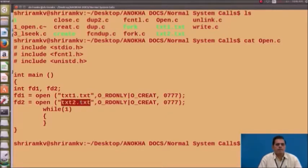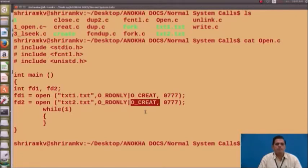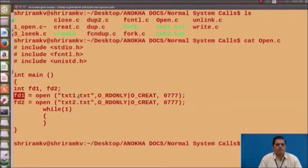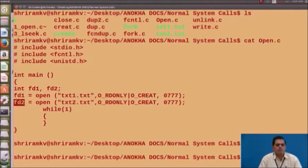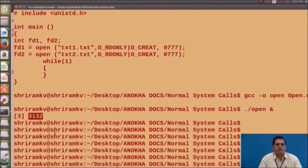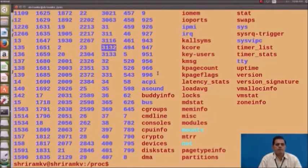The second open system call uses filename txt2.txt. If it exists, it opens in read-only mode; if it does not exist, it creates the file with mode 0777. A while loop is used for generating the file descriptors for these two file systems — fd1 for txt1.txt and fd2 for txt2.txt. We run the program by typing gcc -o open open.c, which creates file descriptors 3 and 4, highlighted by the red mark, by executing the command ./open.